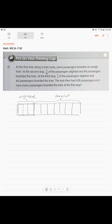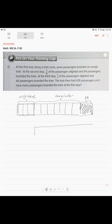At that stop, when those 3 units alighted, 84 passengers boarded. So we have this extra 84 passengers that got on the train. Now we draw the same thing for the third stop. The new content of the train — we divide into seven units for the 2 sevenths.